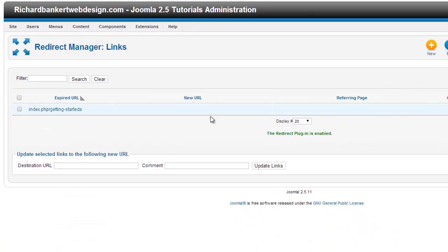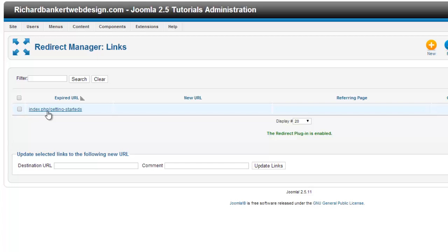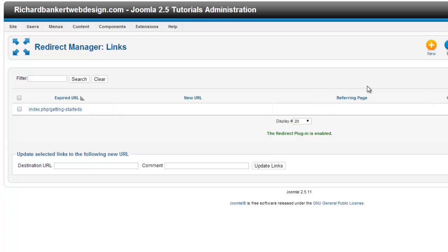You can see a list of all your different 404 error pages that are coming up. In this case, we can see index.php getting started. But we don't want it to go there. We want it to go to getting started. So we're going to click on this.